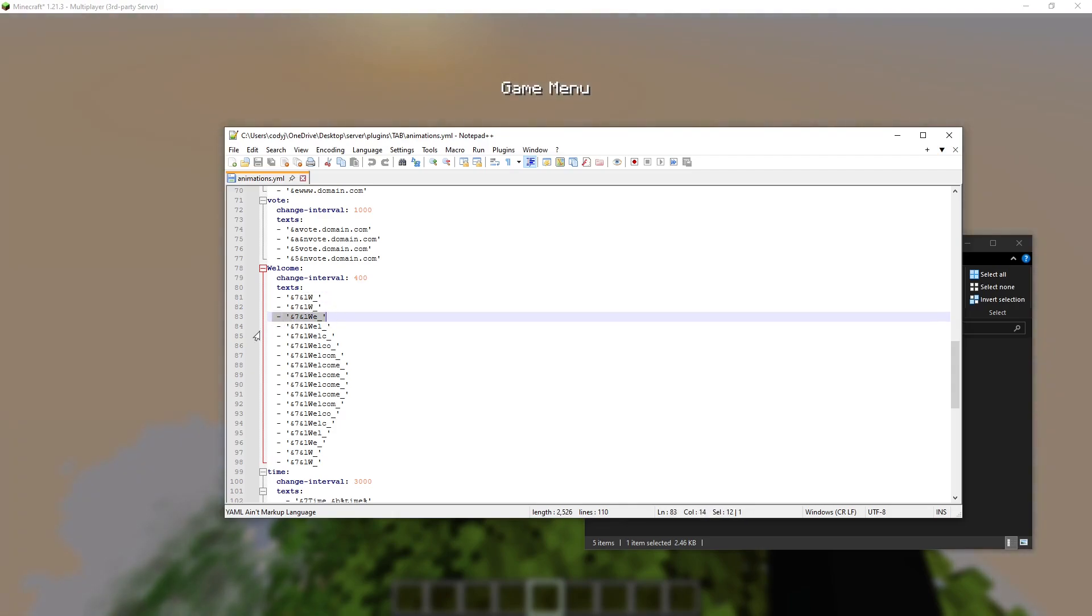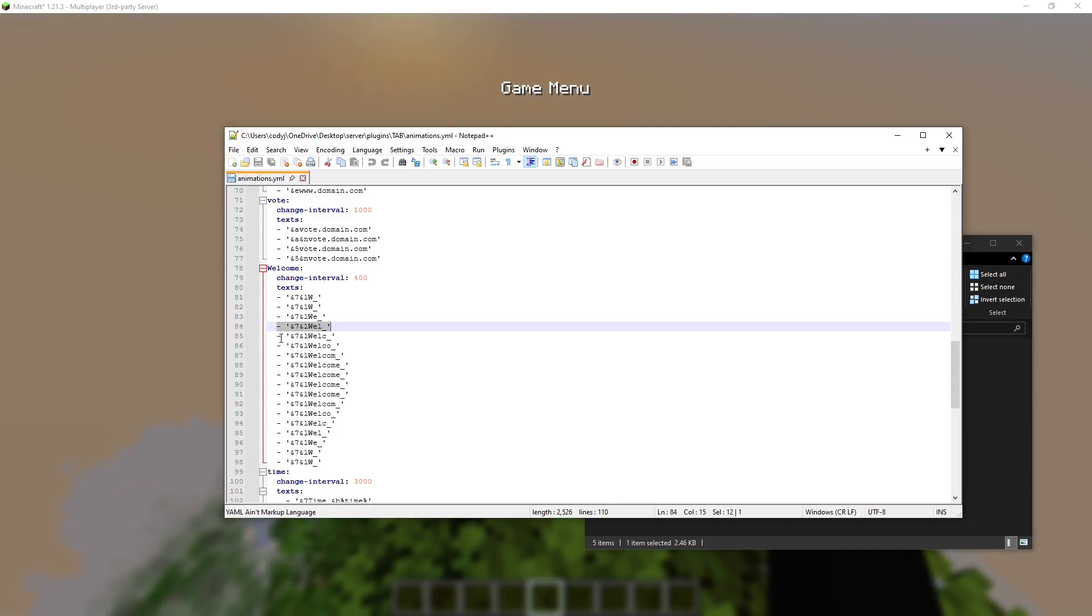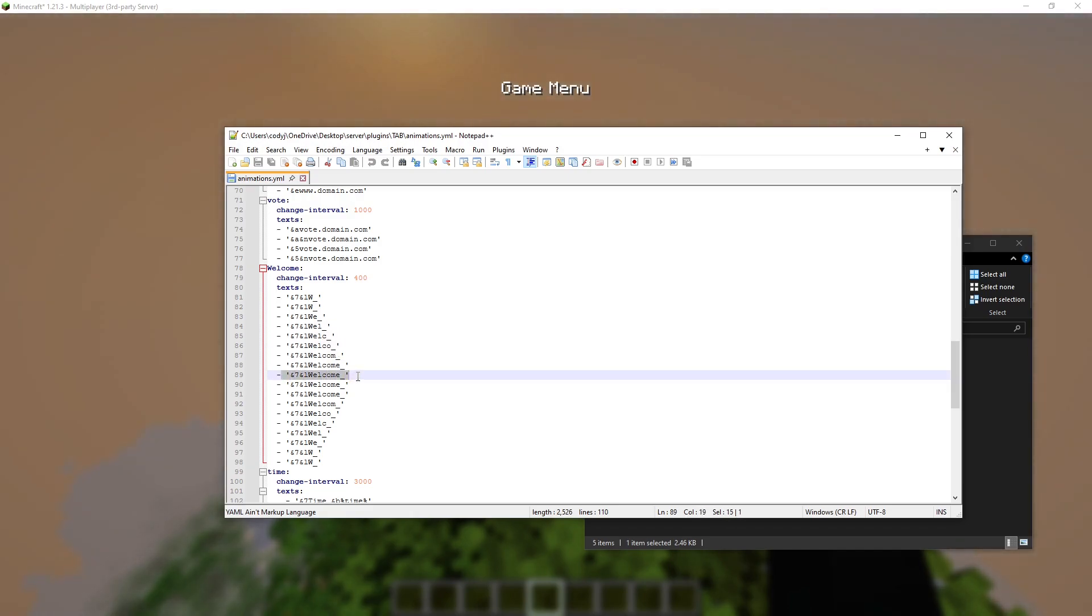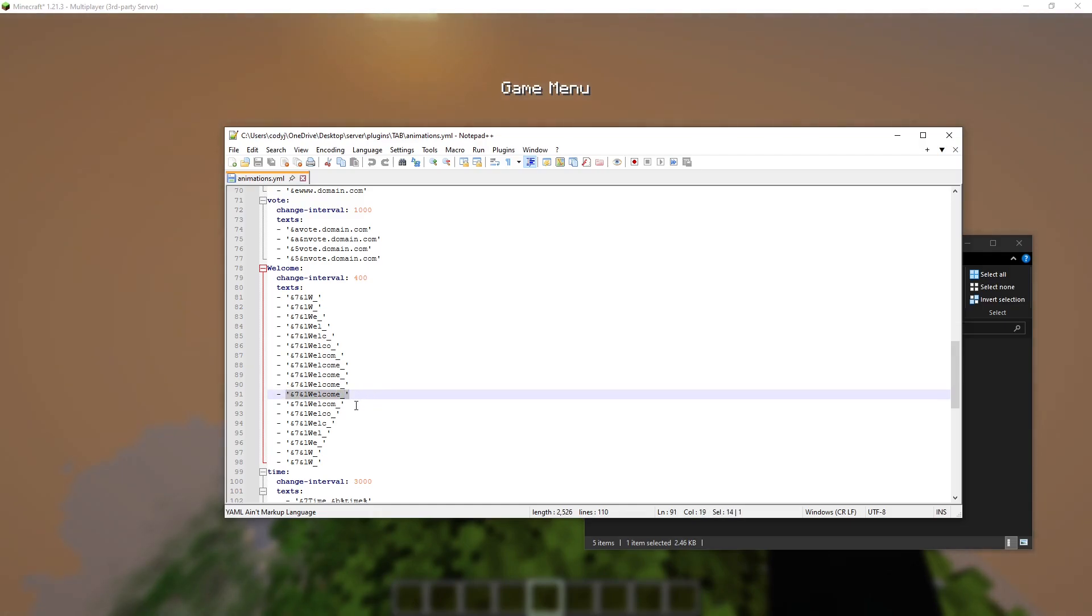And it adds an E, adds an L, adds a C. And as you can see, it stays at welcome for a bit when you saw that pause.